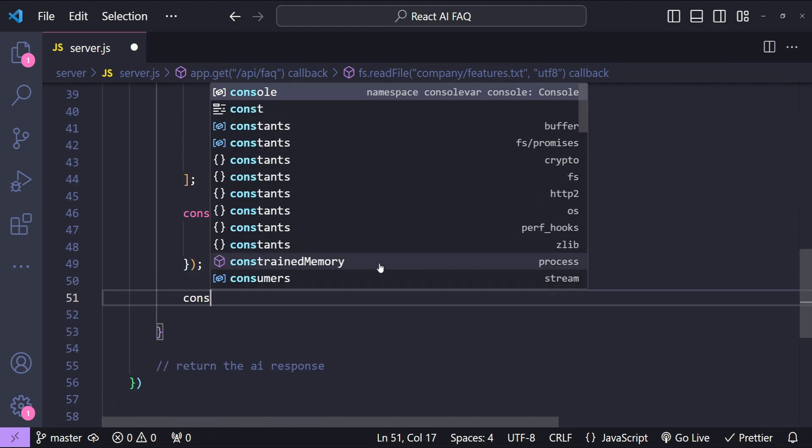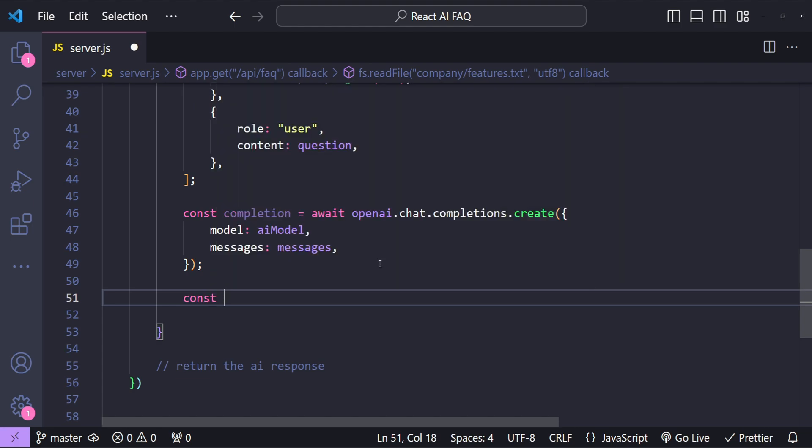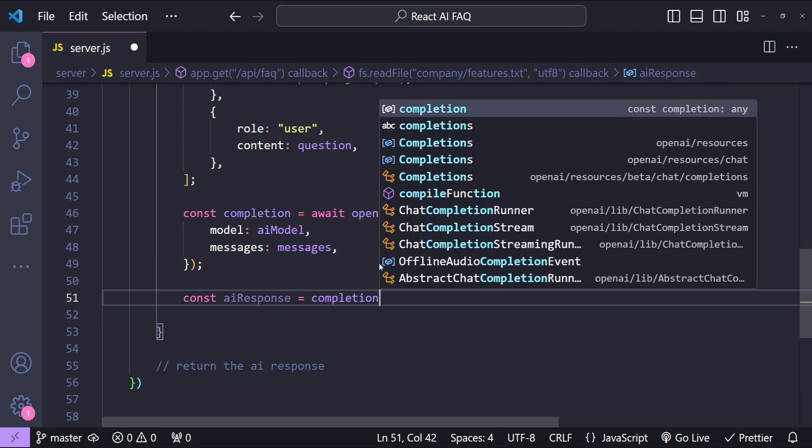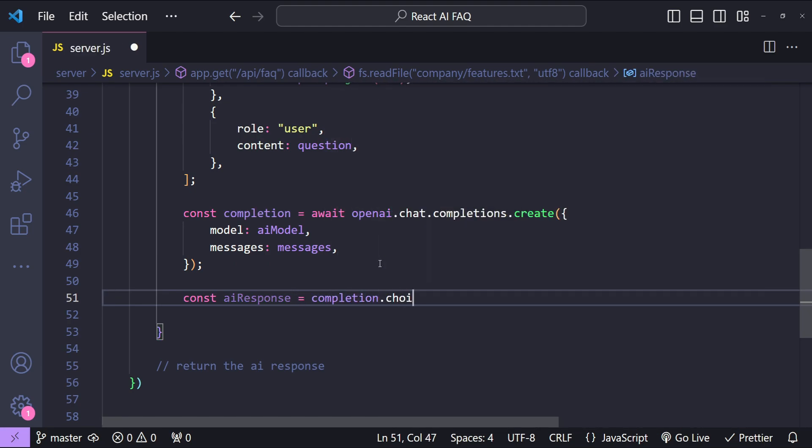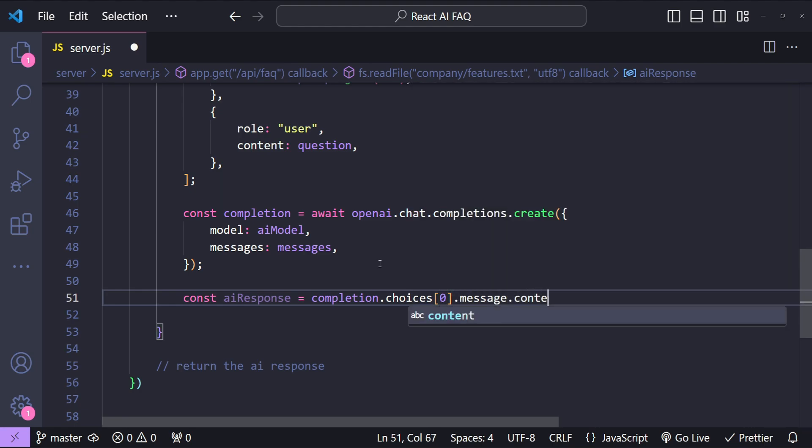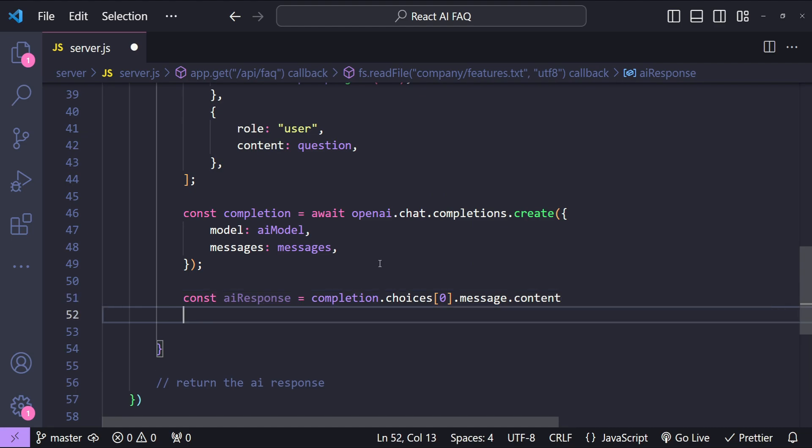Now we are going to get the response. So when we get it then we are just going to return it in the form of JSON. So const aiResponse equals to completion.choices array first item.message.content.